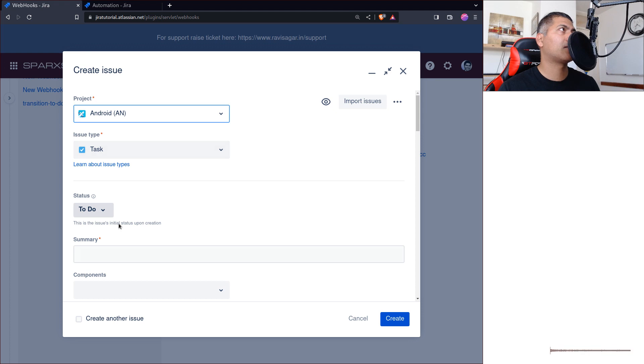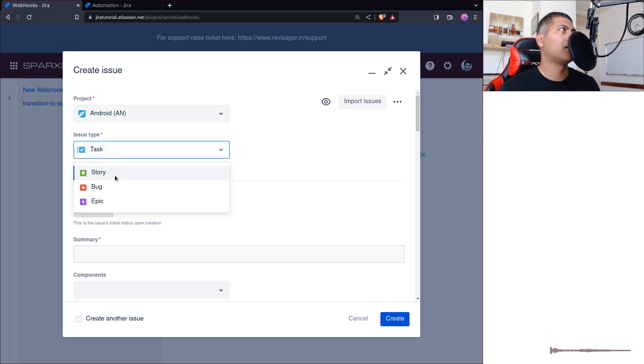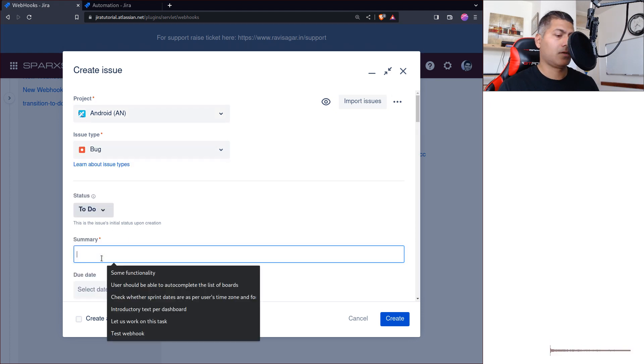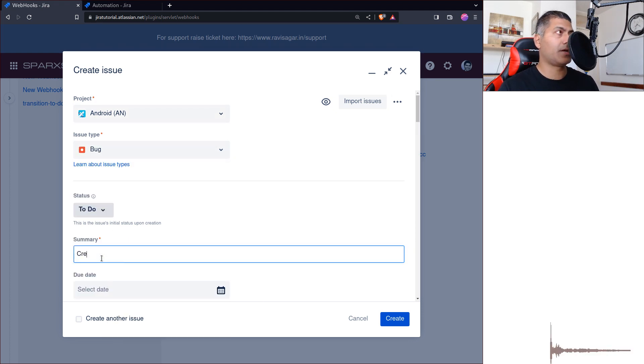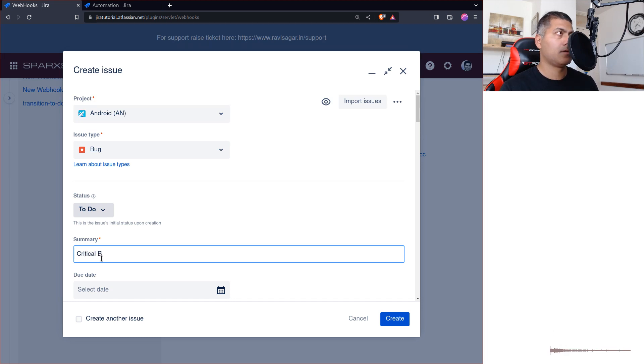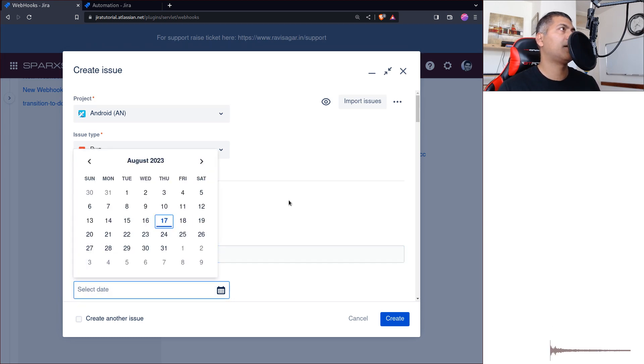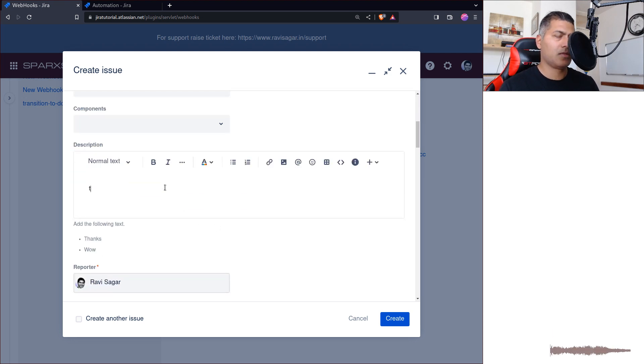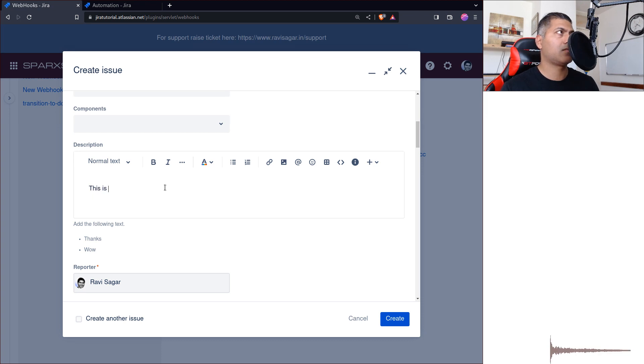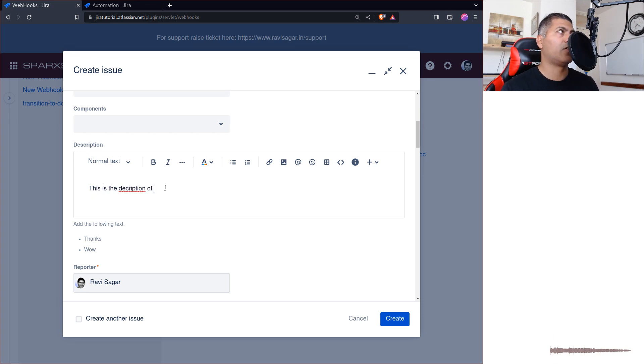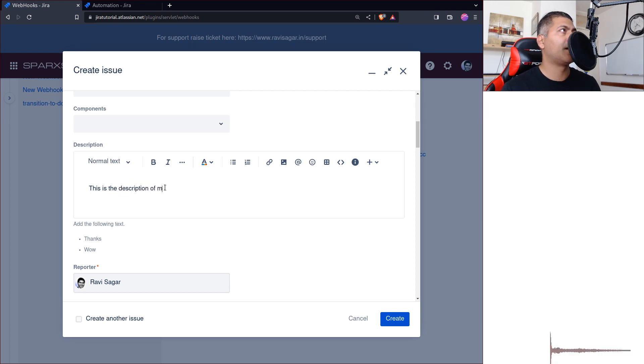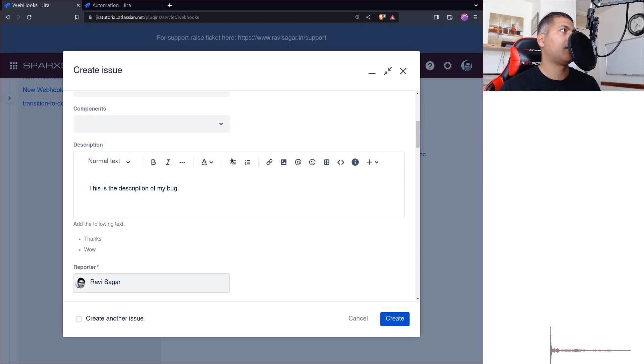And the task. Let's select here a bug. Critical bug. Start date could be whatever. I mean, I'm just filling something in. This is the description of—oh come on—description of my bug.